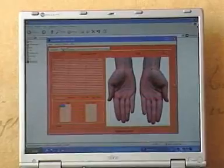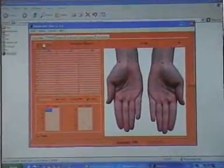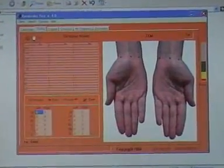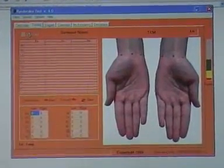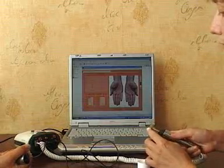Choose the necessary client from your client's base and press testing tab, then push the button Start Testing. Have the patient hold the passive electrode.